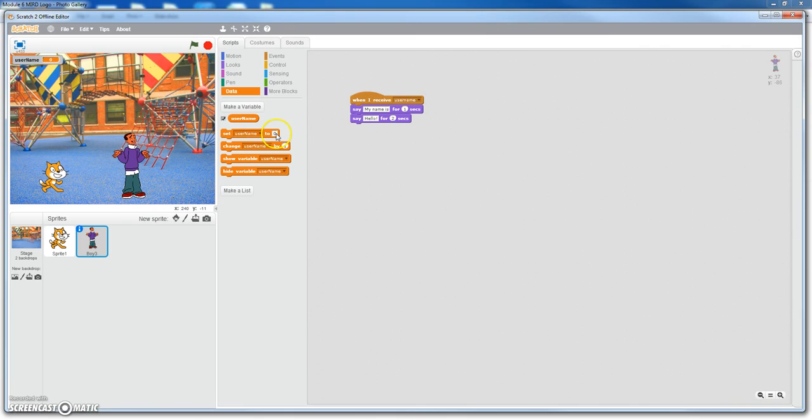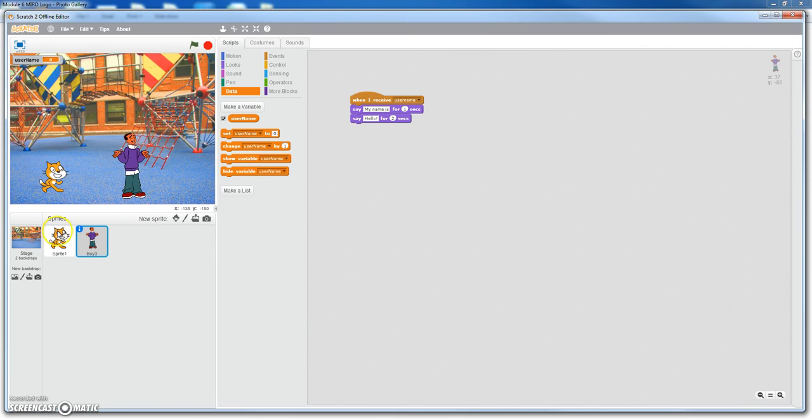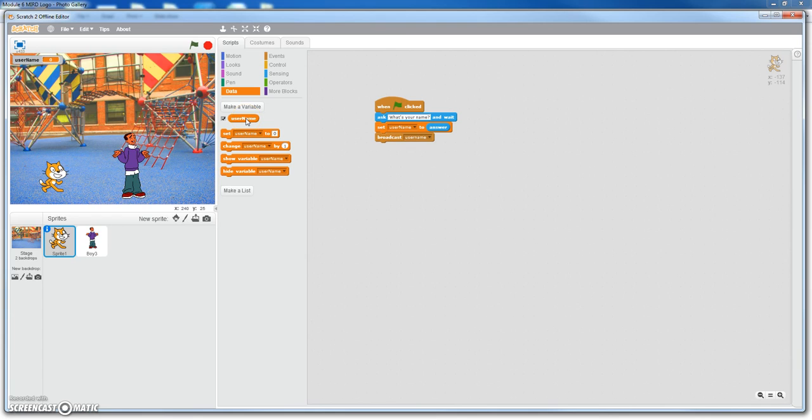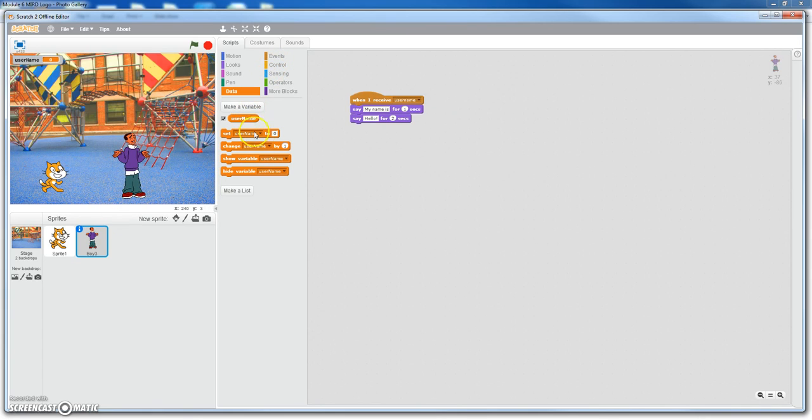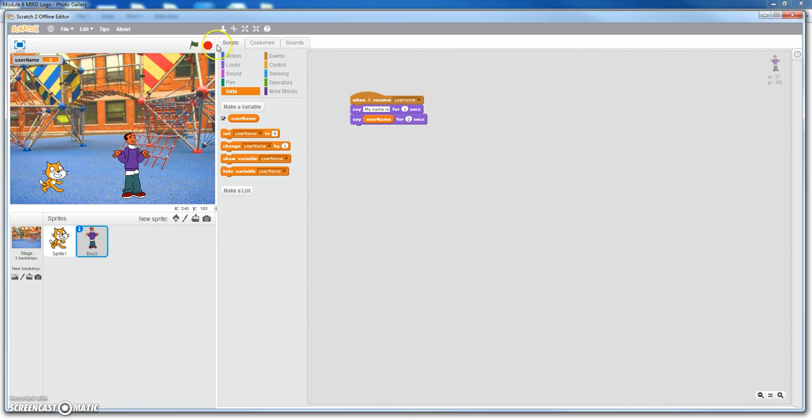Remember before, go back to the cat, we set username to answer. So now username equals whatever we type in. So we'll go back to the boy and put say username, which is going to be whatever we type in. So let's see if this works right quick.